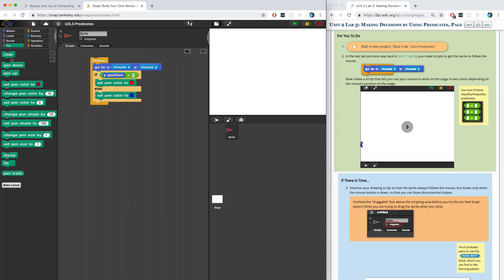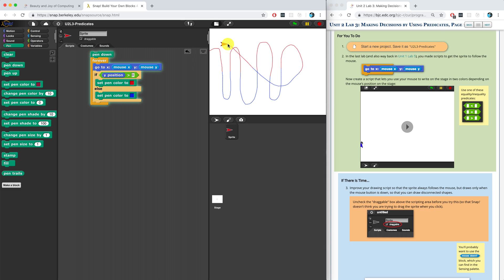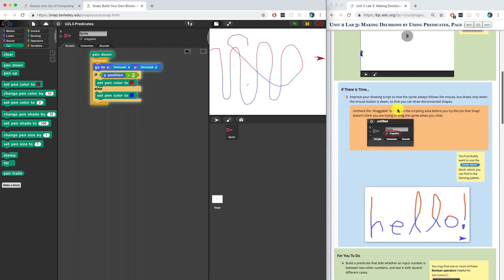Now all we have to do to get this drawing is put the pen down. I don't need to put it inside the forever block because I don't need to keep putting the pen down every single millisecond — I can just put it down initially, and now it will forever follow and draw on the stage. In number three you can improve this so that it only draws when the mouse button is held down — I'll let you figure that out since it's an if-there's-time activity.